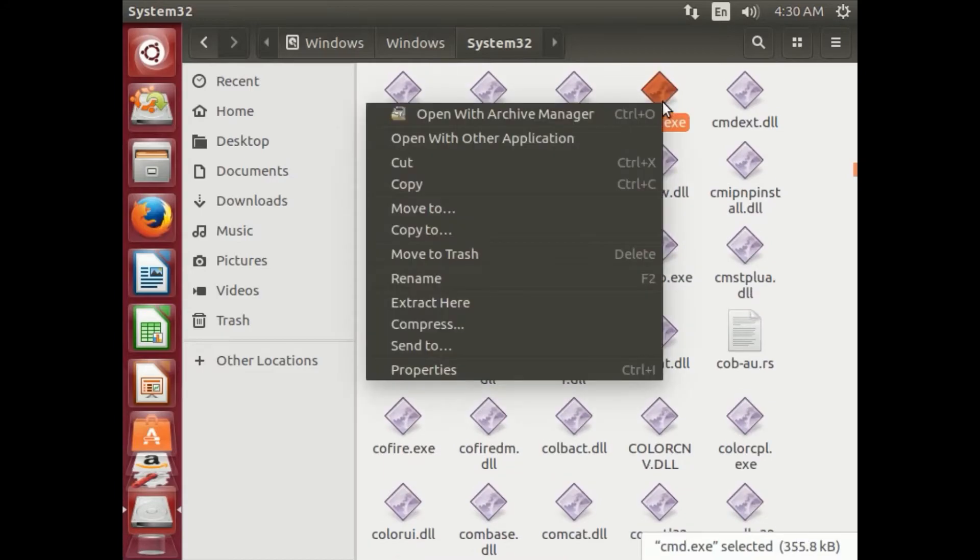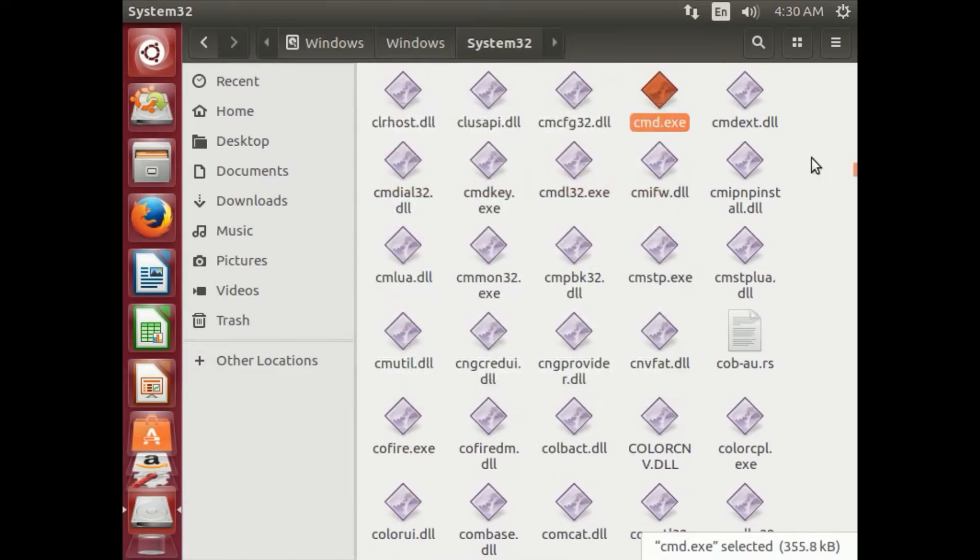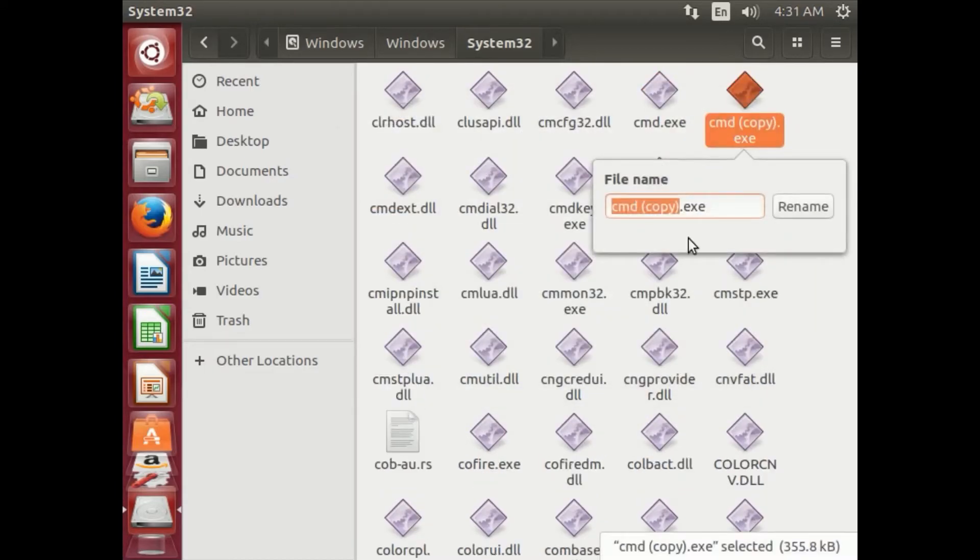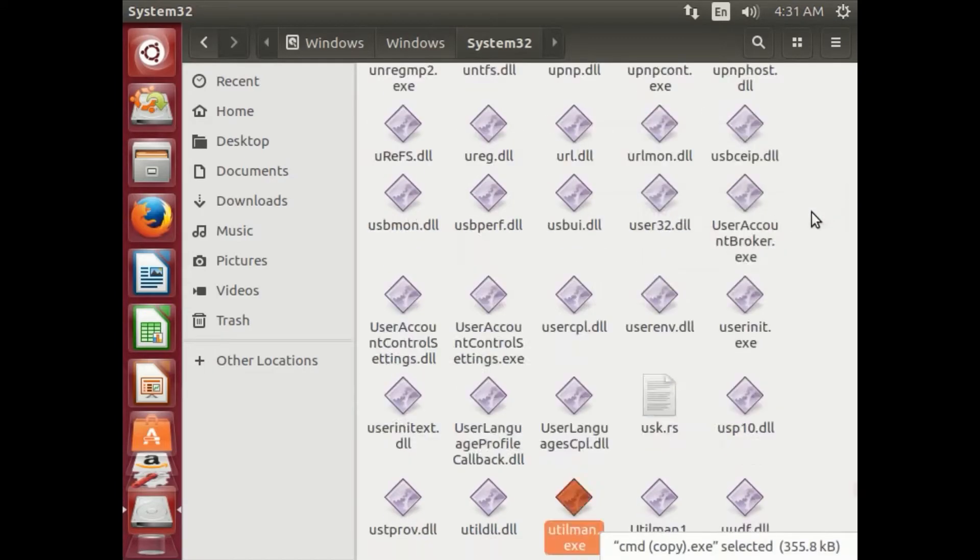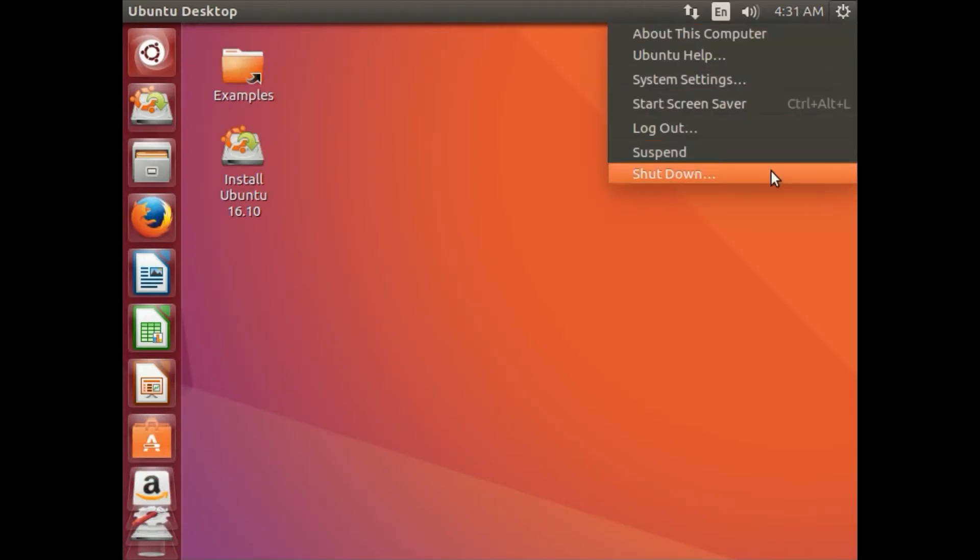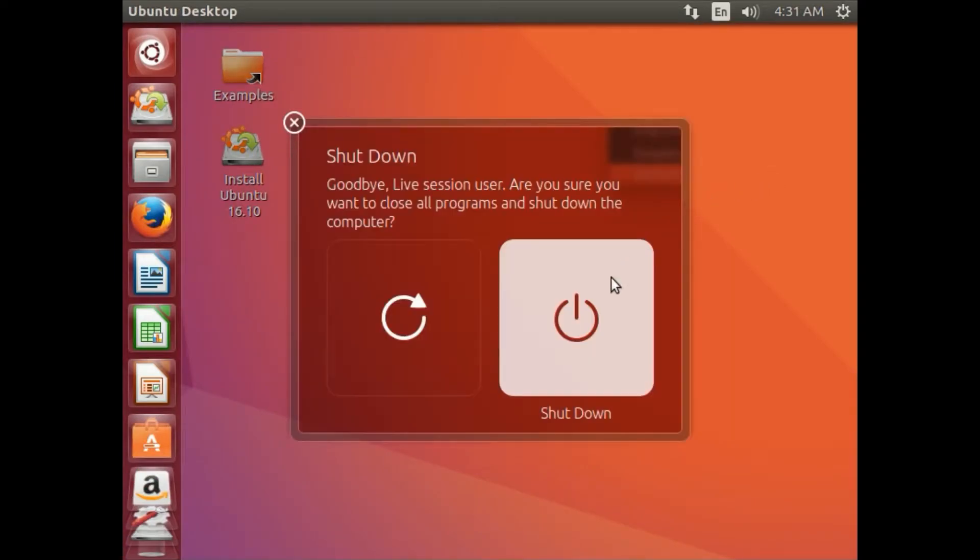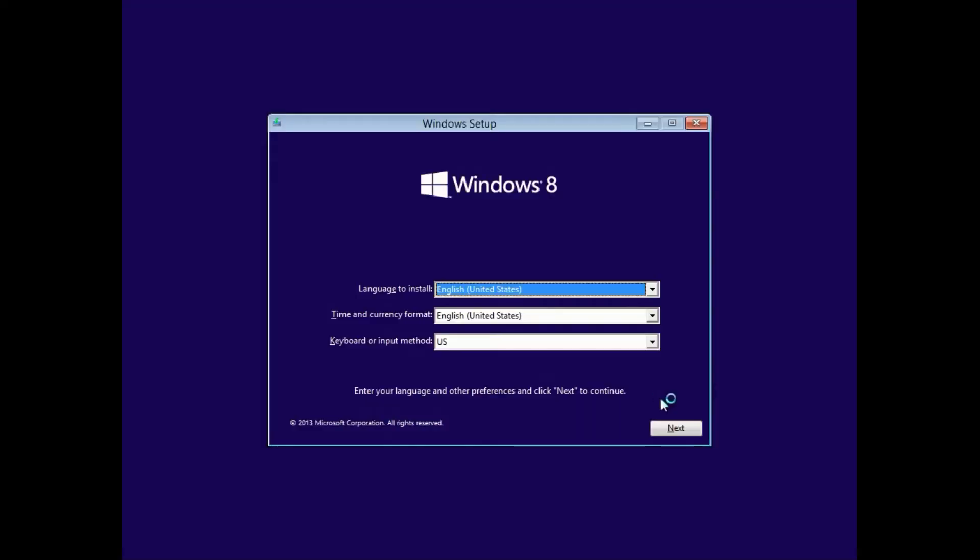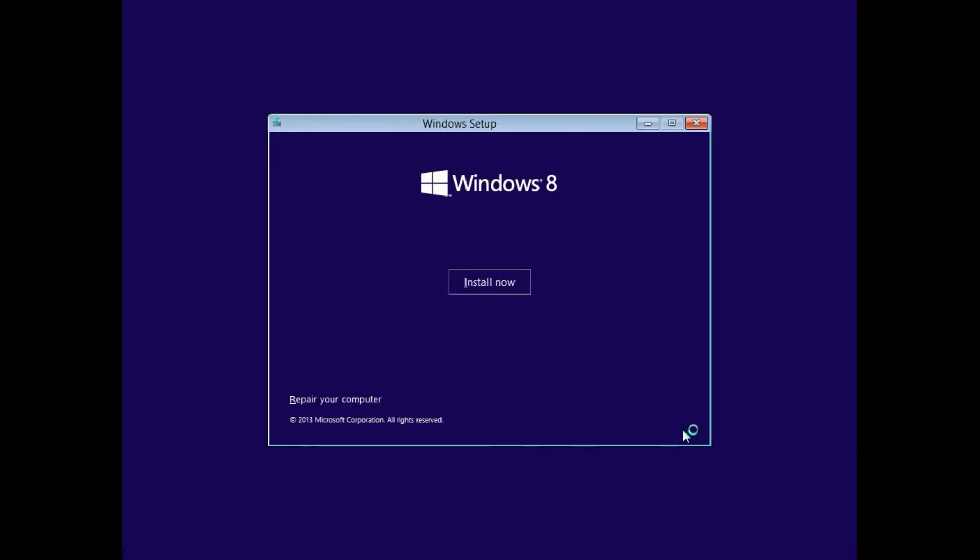Then find cmd.exe, make a copy of it and call it Utilman.exe, then shut down the computer and remove the Live USB.